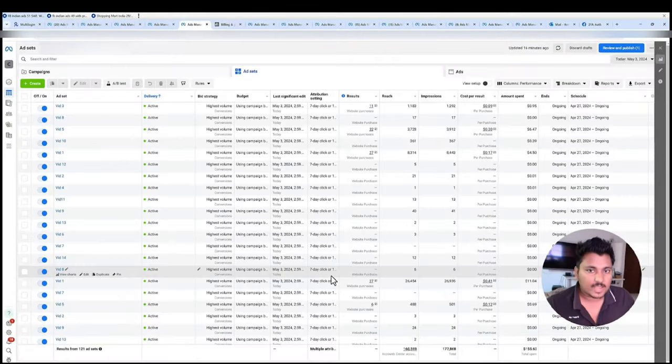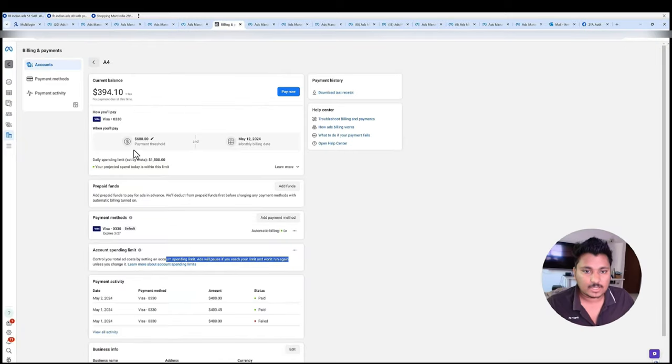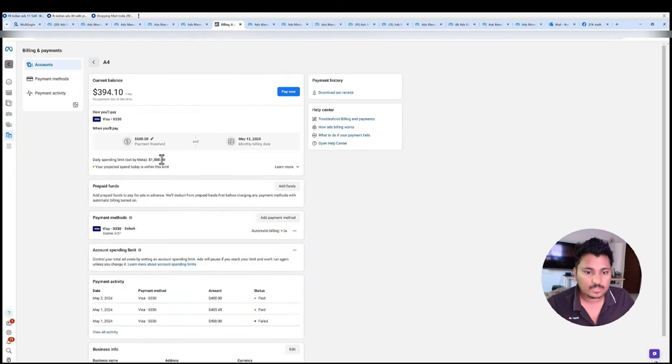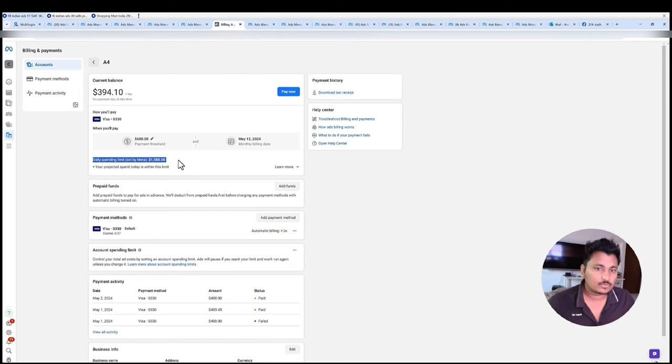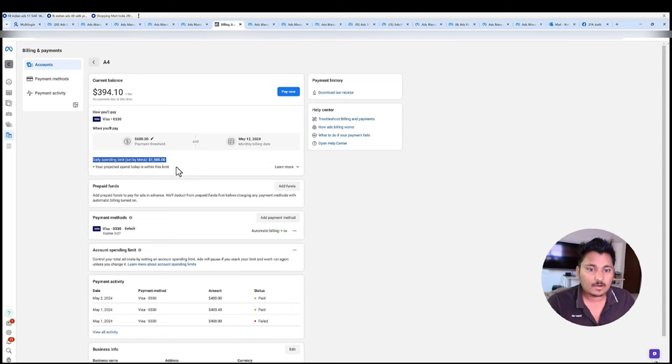Another thing I want to tell you guys is we have this ad account named E4 and this is currently a no limit account. As you can see that we have around 394 dollars billed up and the daily limit is 1500 dollars right now. So this is huge, like we can spend daily 1500 dollars and the limit will be over by that time.